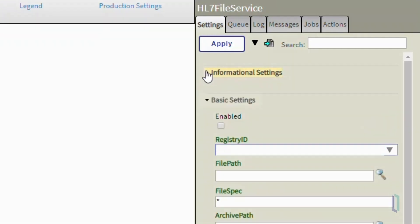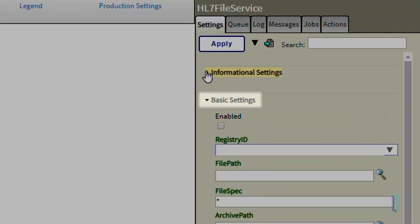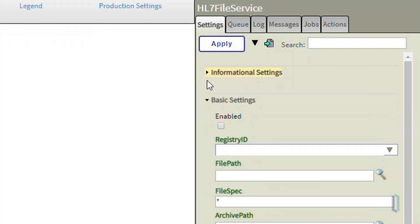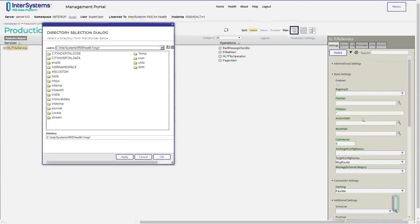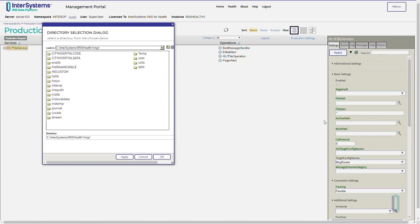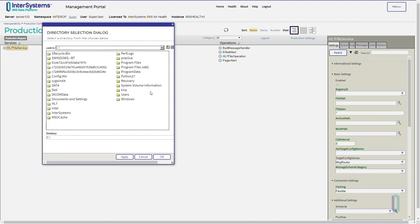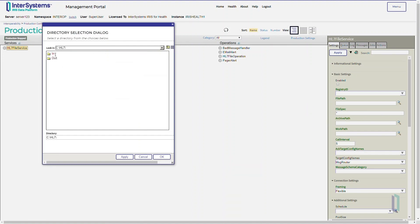Next, we will look at the basic settings. The first basic setting we need to specify is the File Path, which is the location of the input files. This is where the business service will look for incoming data. In this case, we will enter CHL7IN as the input directory. Note that this directory must exist in your computer.